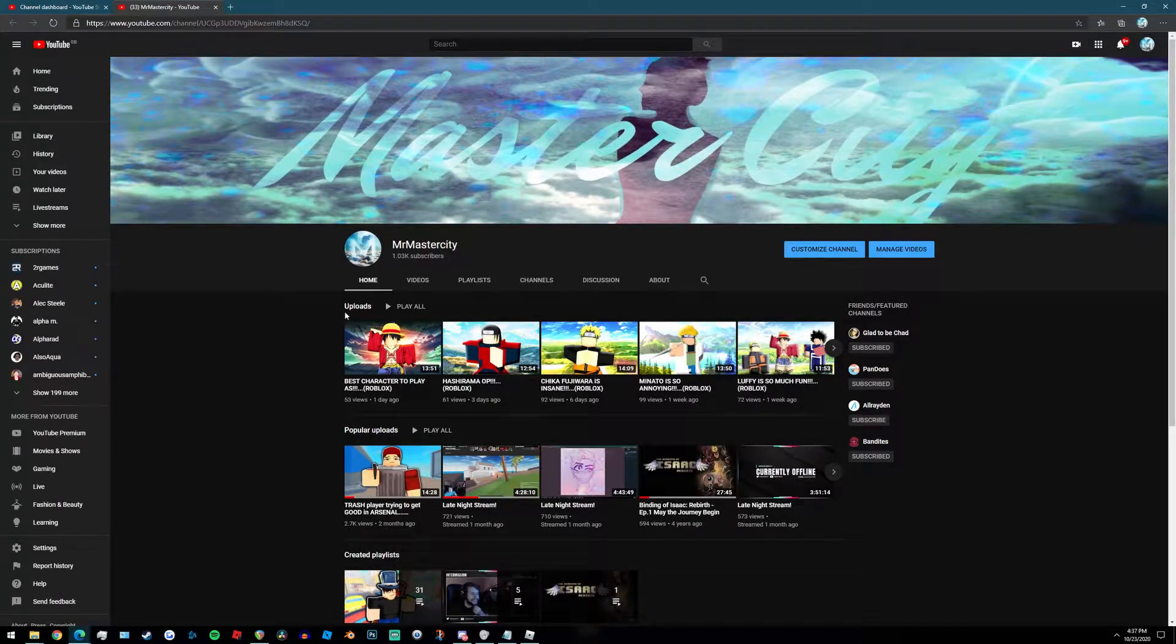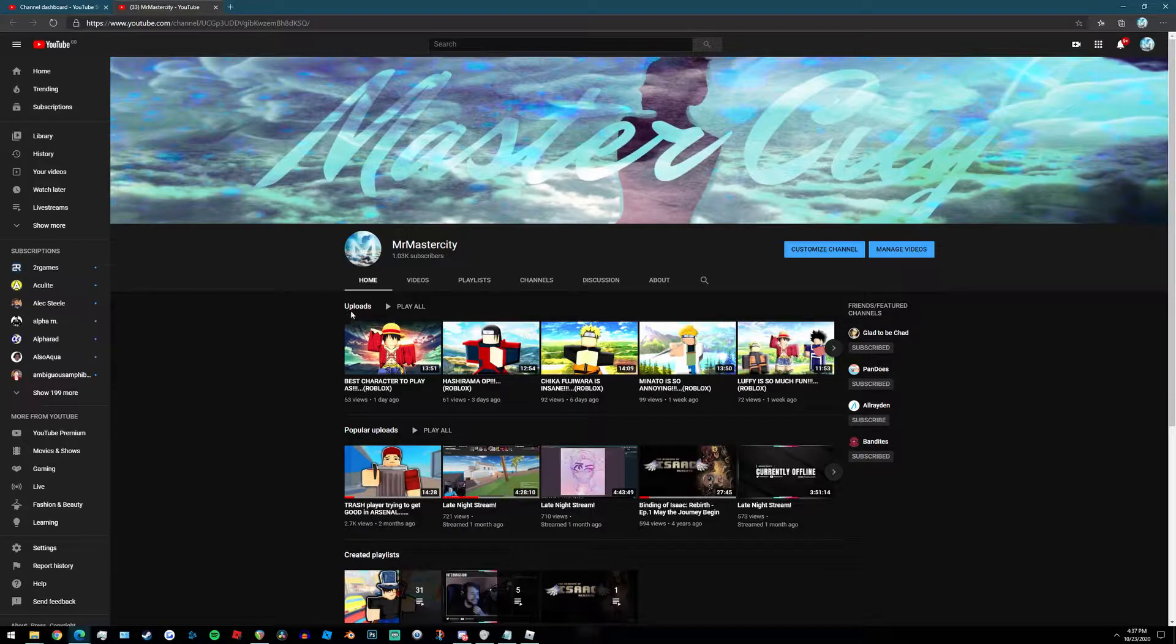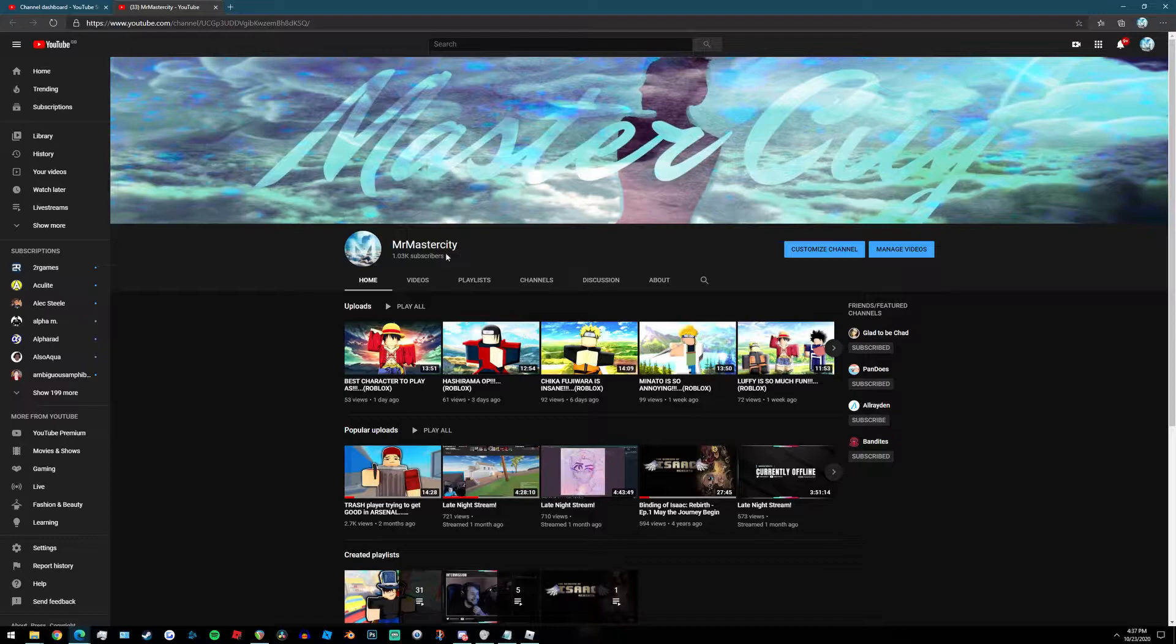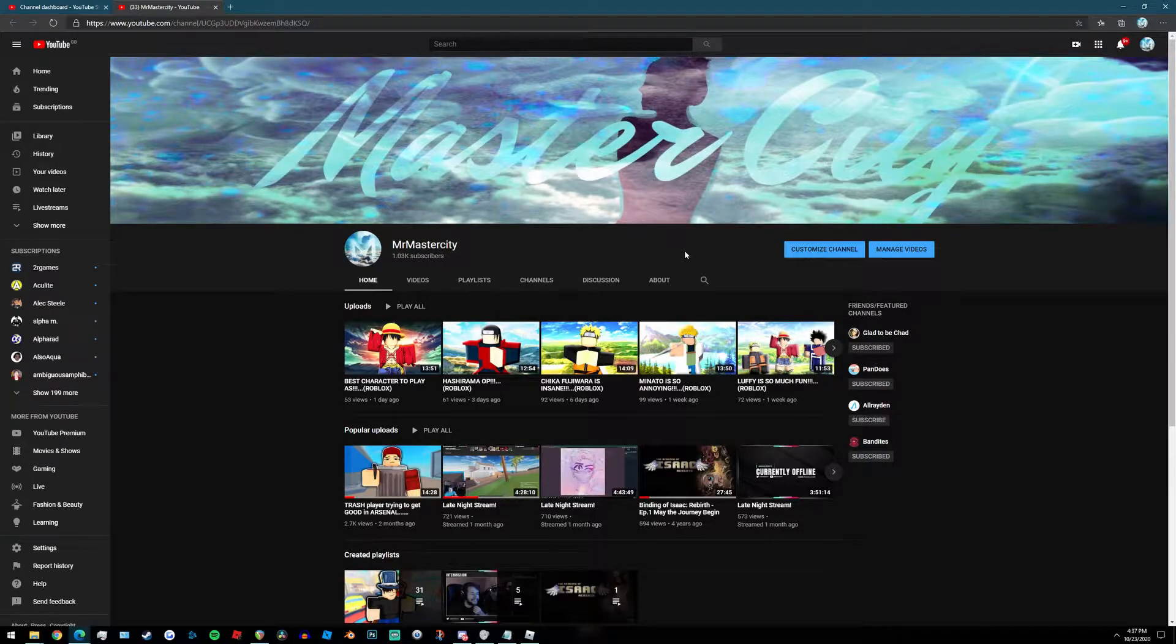Hey there guys, welcome back to another video. Before we actually get into the video itself, if you guys can just go ahead and do me a favor by hitting that subscribe button. As you can see here we're at 1030 subs and we are still growing.